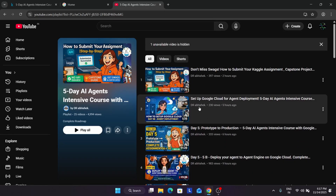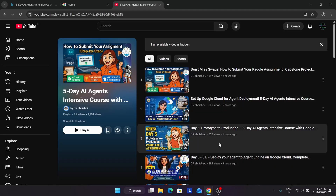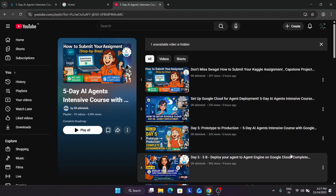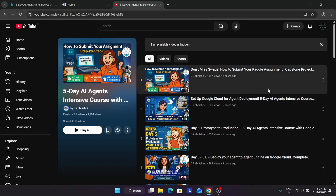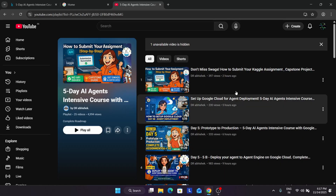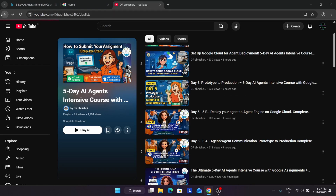You can clearly see all the courses are covered in the playlist up to day five. I've also shared how to set up the Google Cloud agent deployment. If you want to see, you can check the description box or just navigate to the playlist.